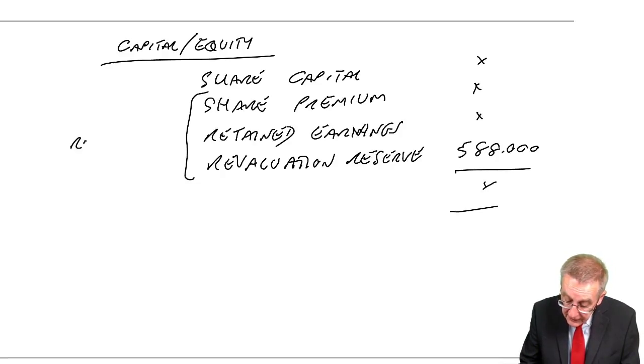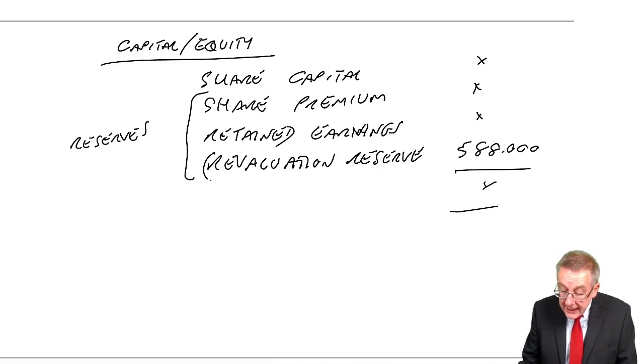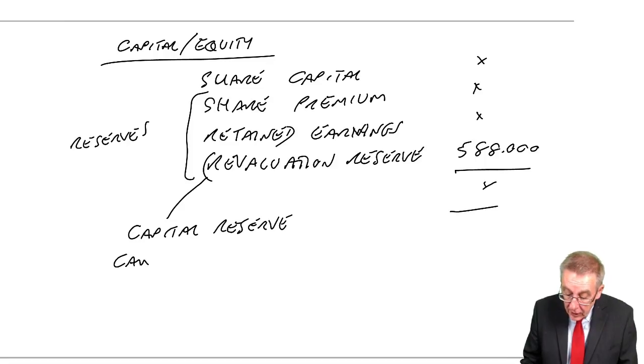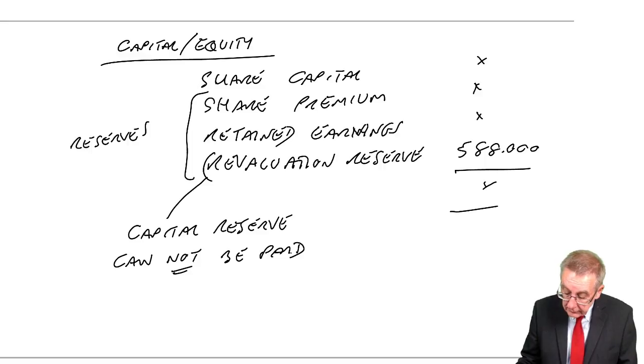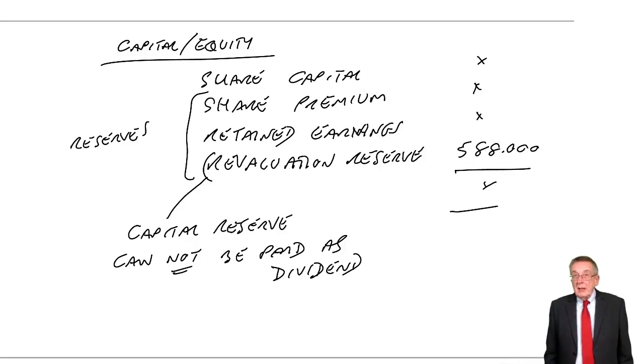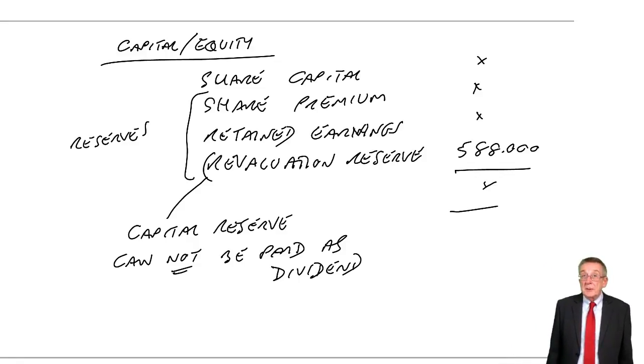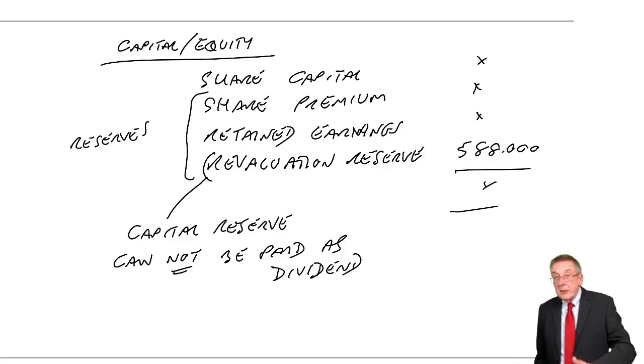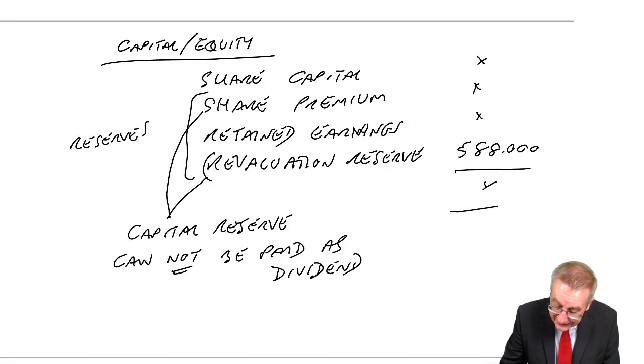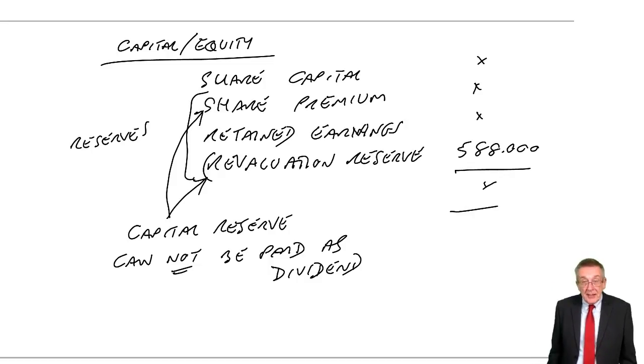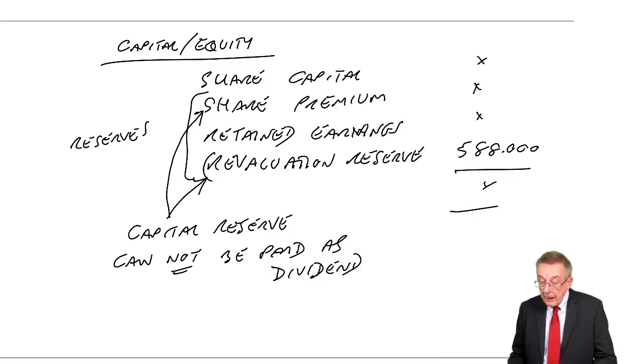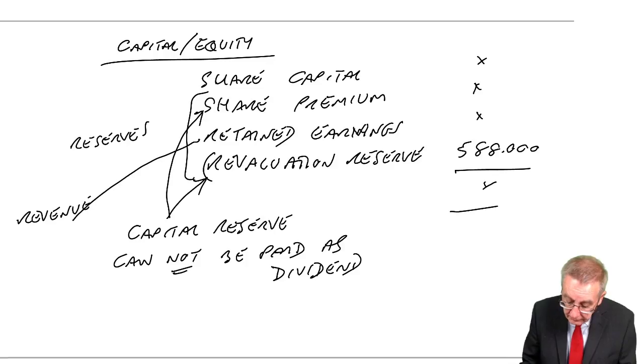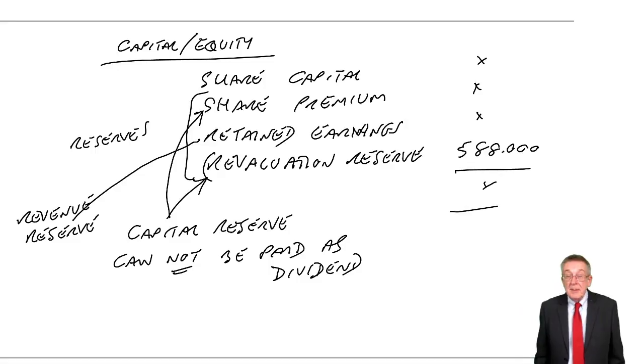And so it's another example of a reserve. All three of those are reserves. And it is a capital reserve because, again, it cannot be paid as dividend. And now we've got them. Those are the three reserves you need to worry about. Retained earnings, share premium, and revaluation reserve. Revaluation reserve are capital reserves. Can't be paid as dividend. Retained earnings are a revenue reserve. They can be paid as dividend.